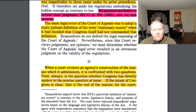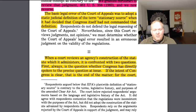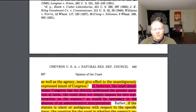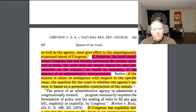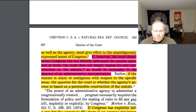When a court reviews an administrative agency's construction of a statute, it is confronted with two questions. First, always, is the question of whether Congress has directly spoken on the precise question. If Congress has been clear, then that's the end of the matter — for the court as well as the agency — and both must give effect to the unambiguously expressed intent of Congress. That's true; if Congress is clear, Congress is clear.